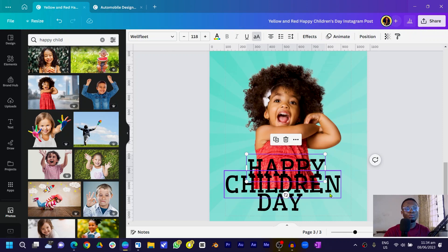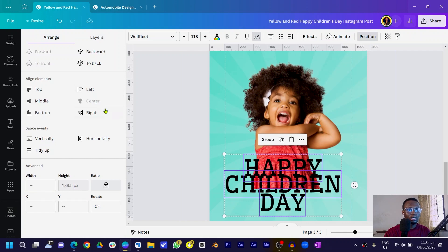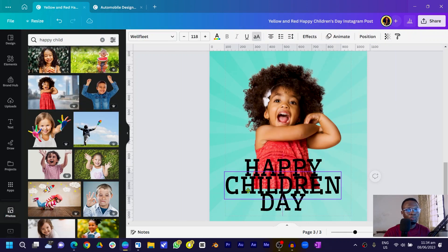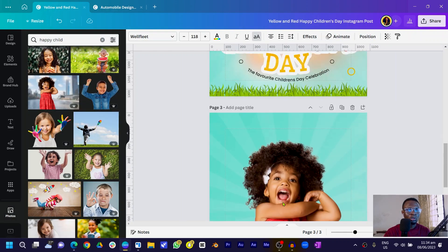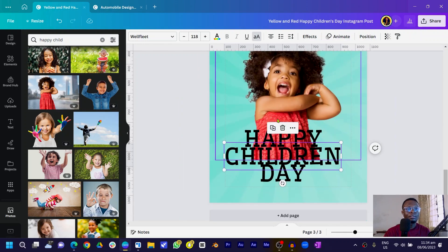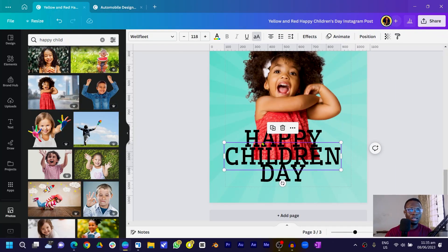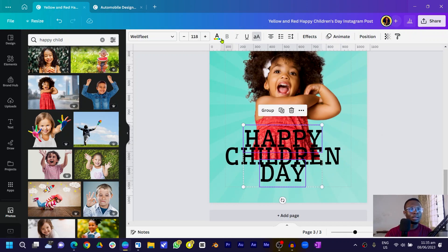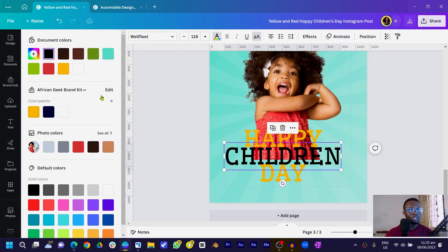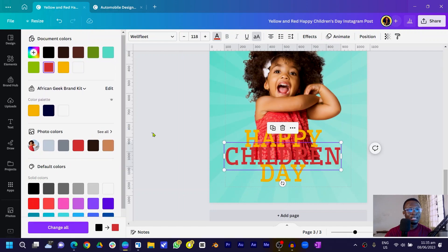Select all the text by pressing and holding Shift while clicking each one. Come into Position and click Center. Now customize the colors — I used yellow for one and red for another. I picked the red from her dress, so make sure you're picking colors from your image so that everything blends nicely together.